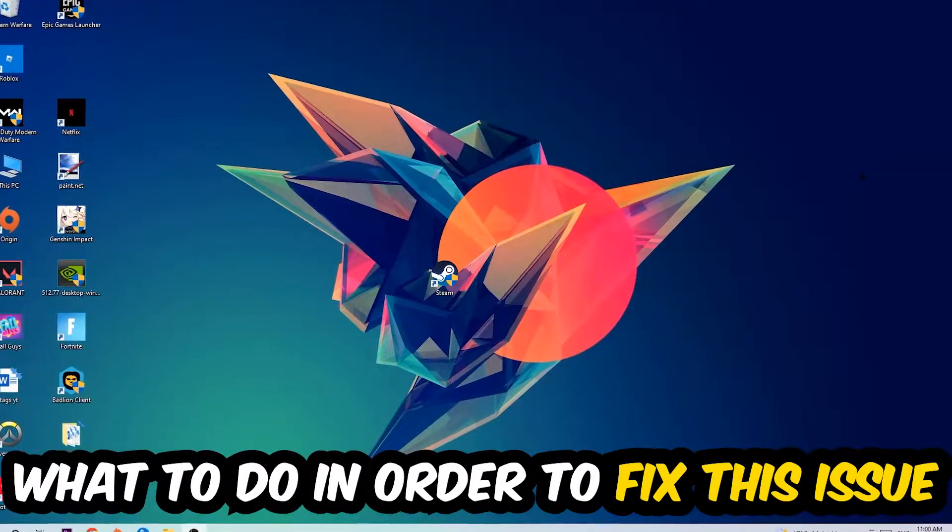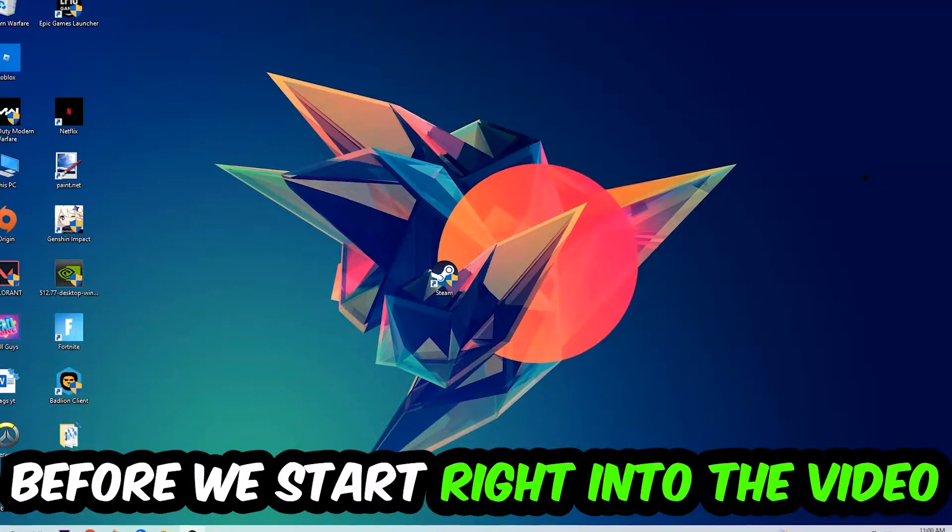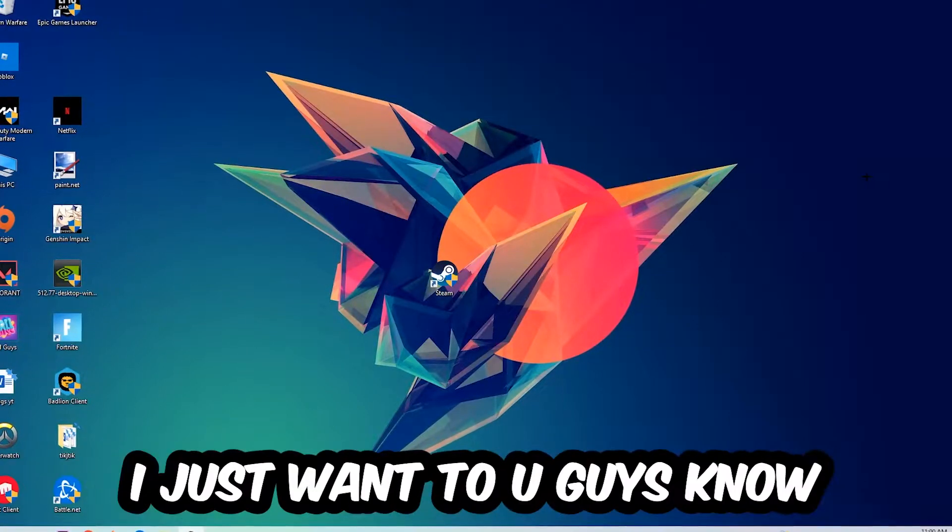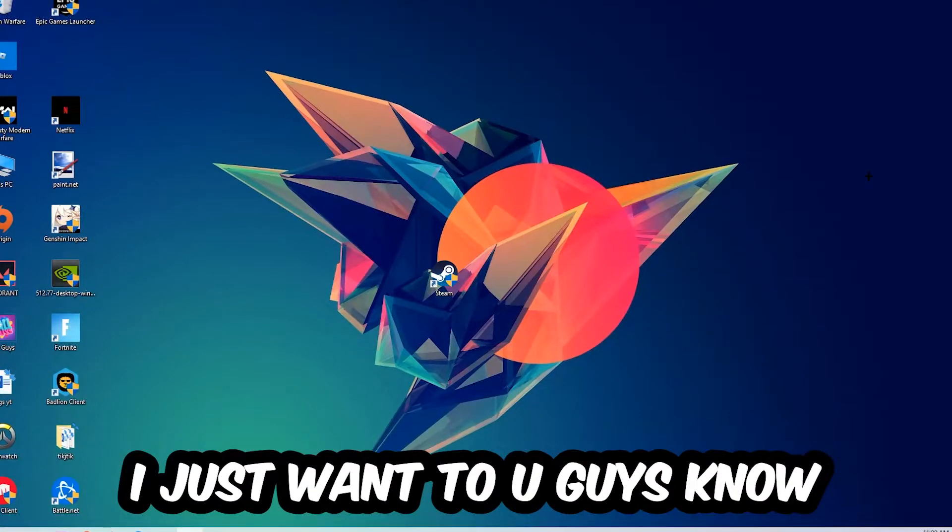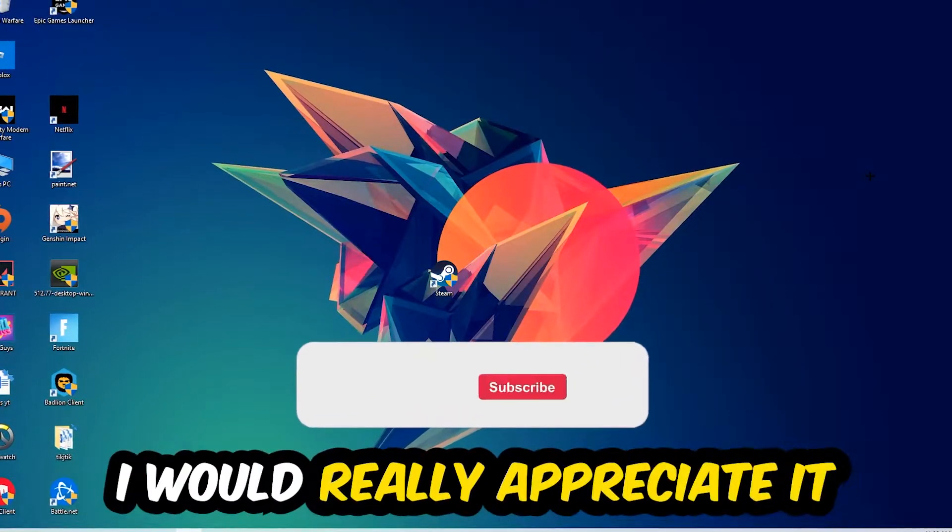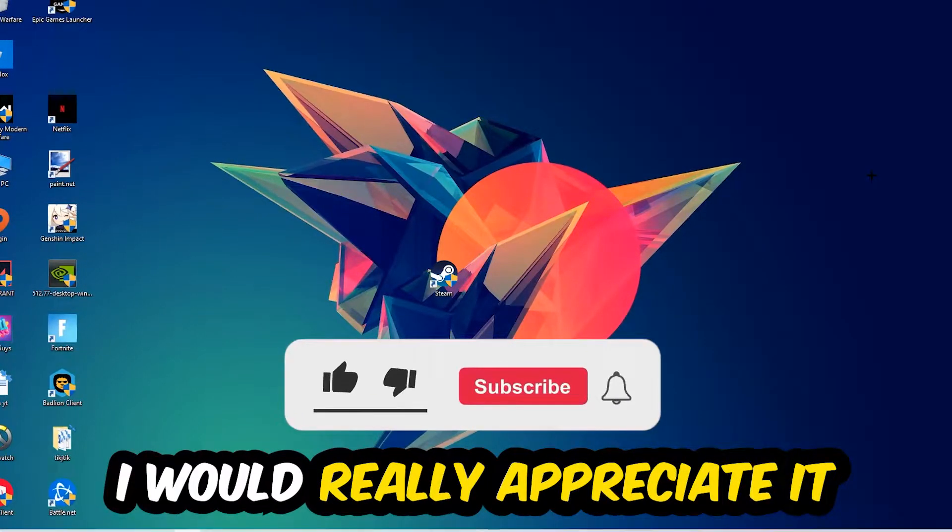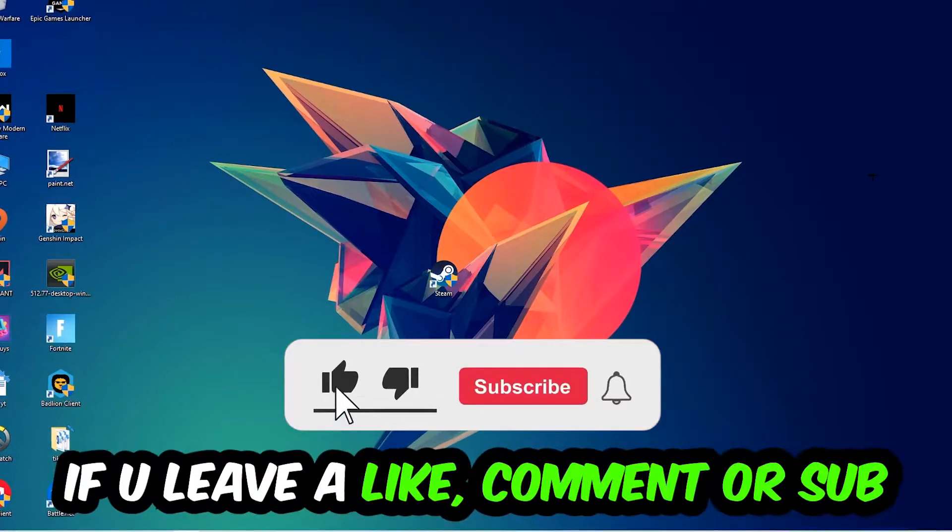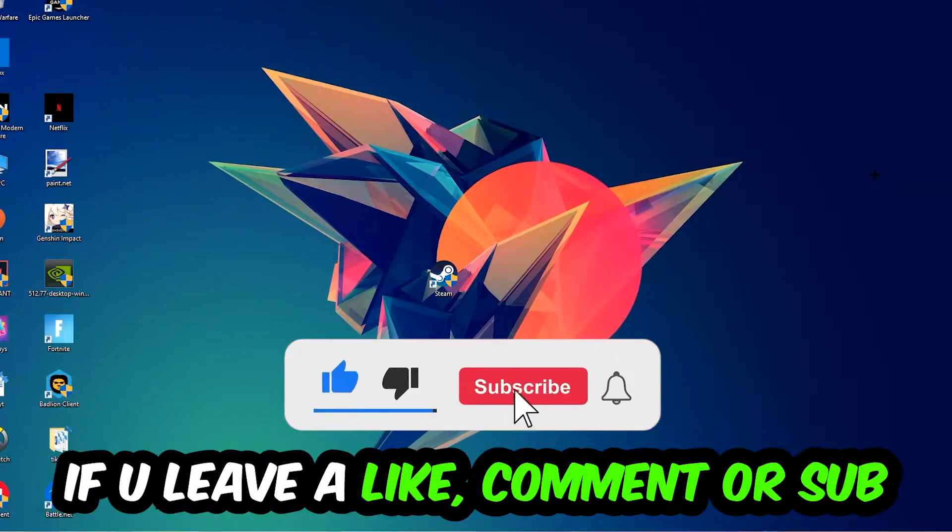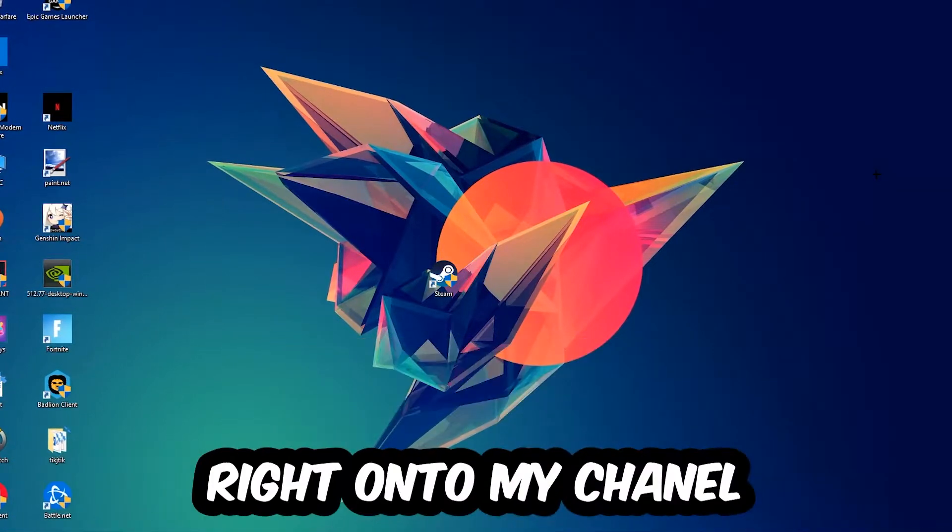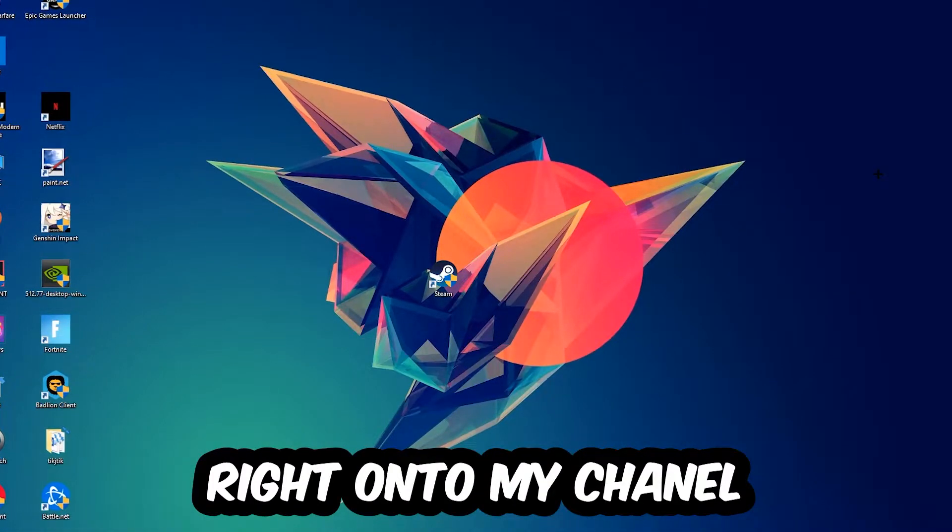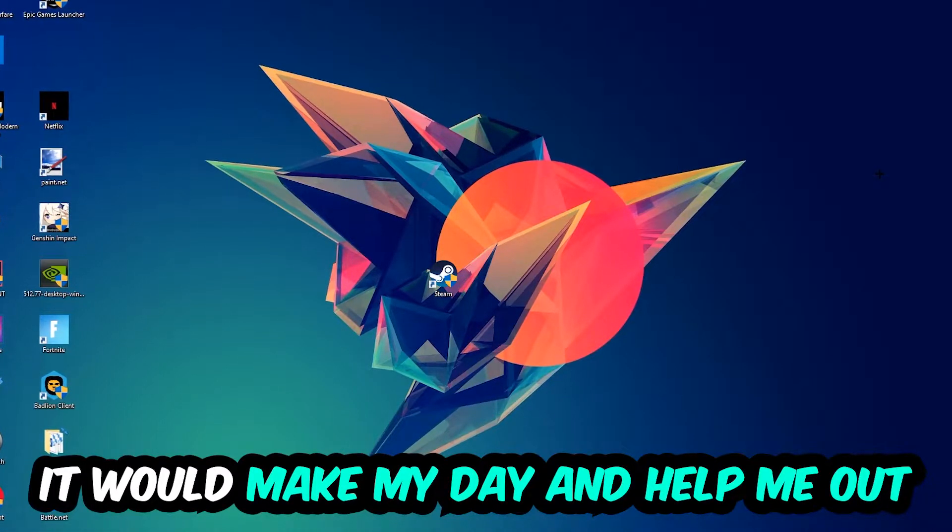what to do in order to fix this kind of issue. Before we start, I just wanted to let you guys know that I would really appreciate it if you would leave a like, comment, or subscription on my YouTube channel. It would really make my day and help me out as a small YouTuber.